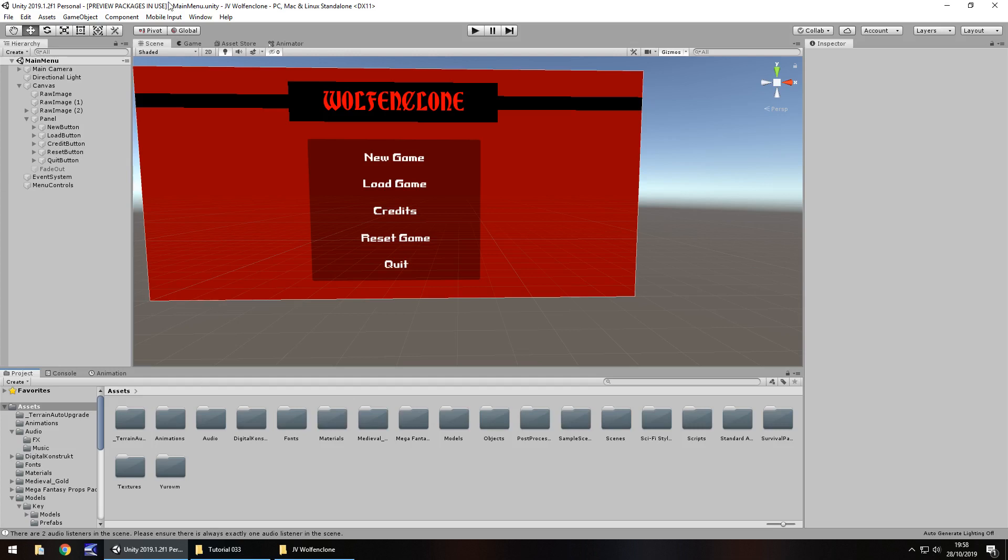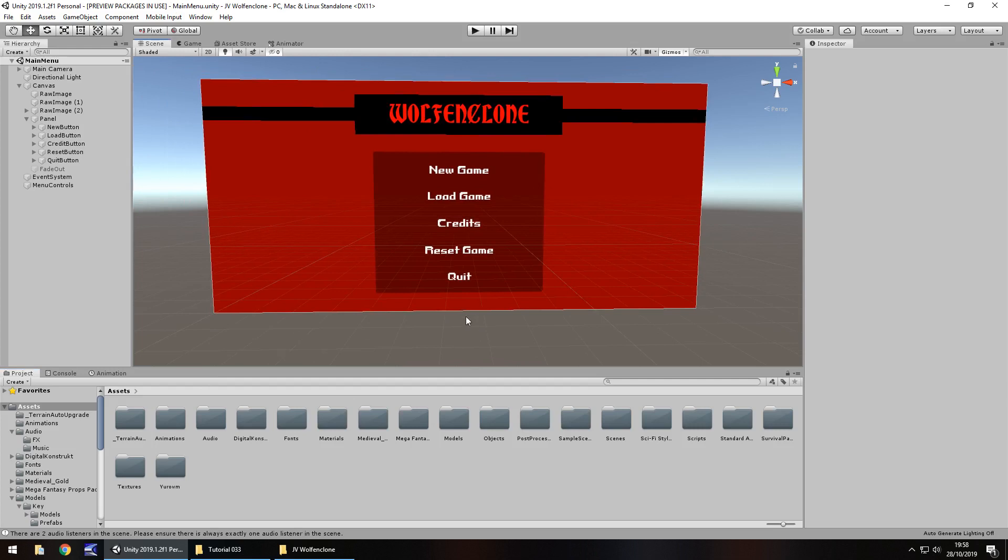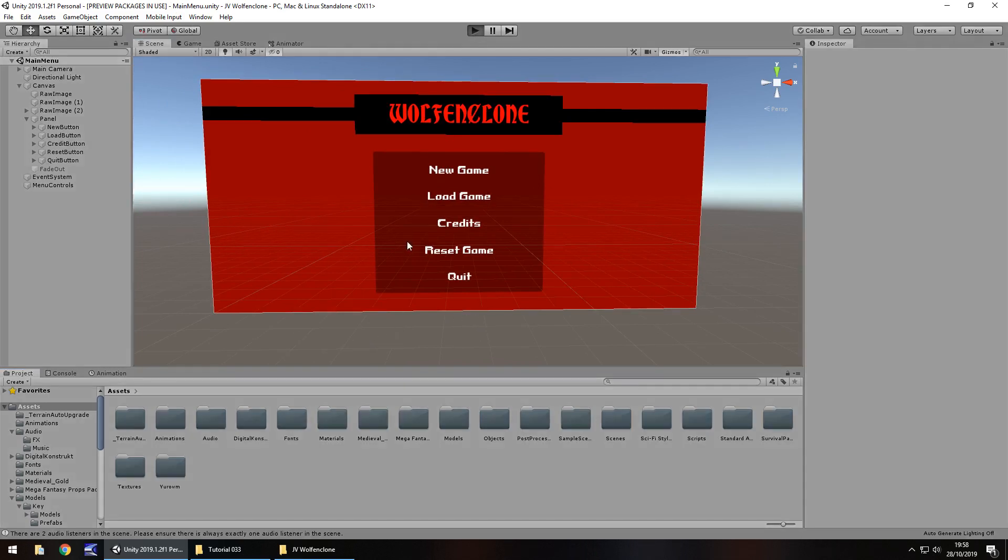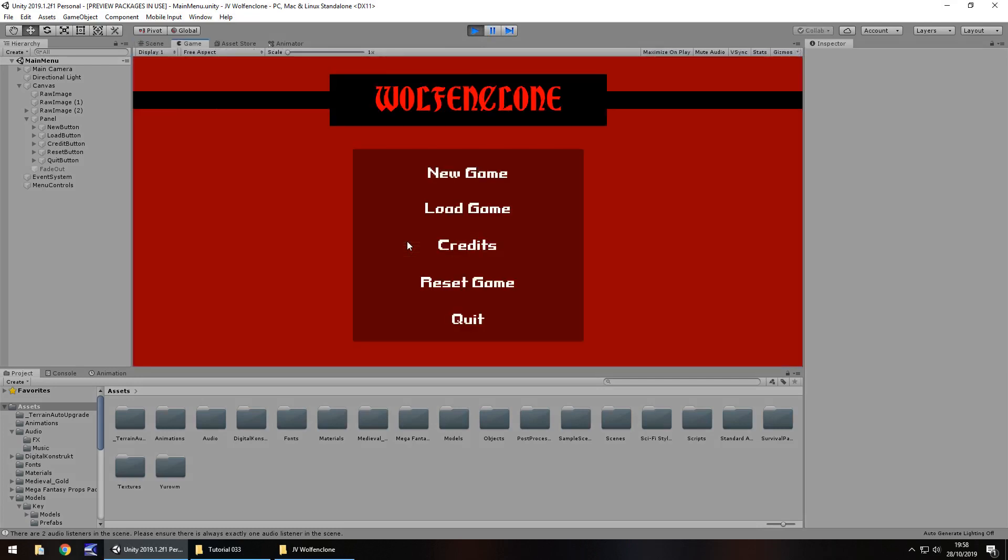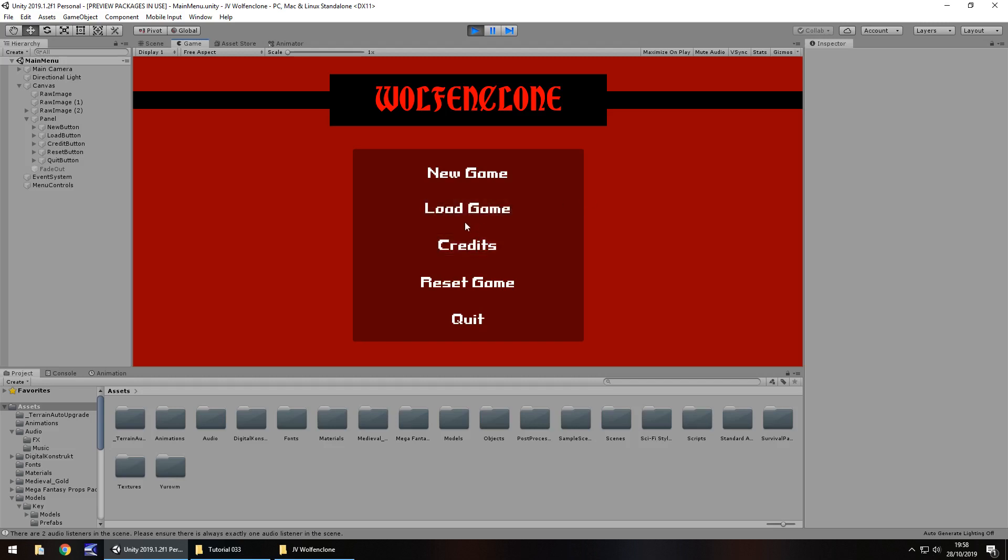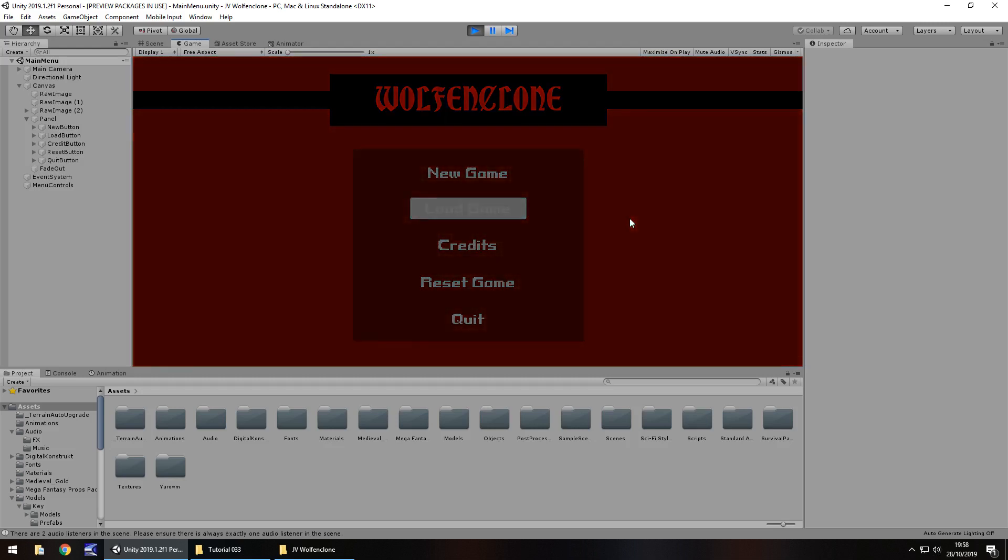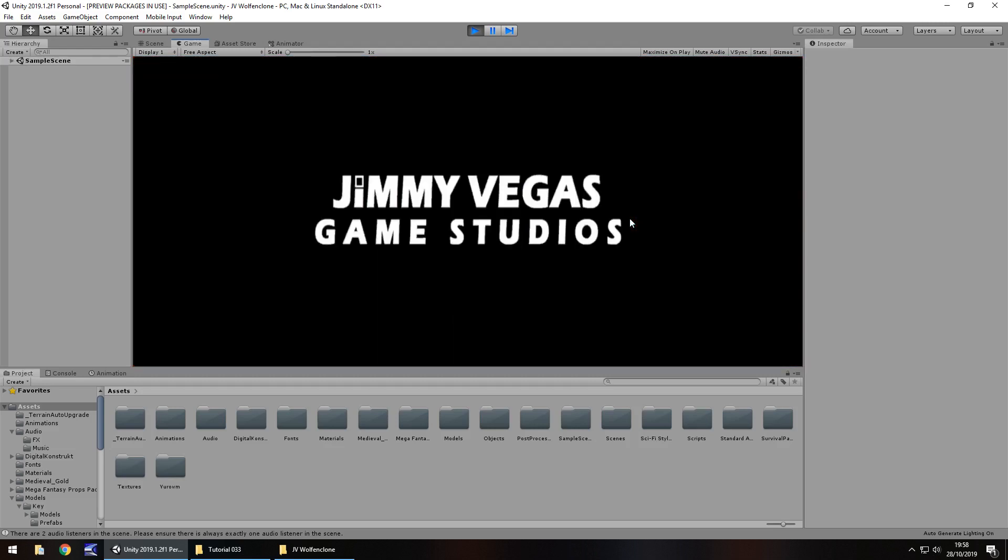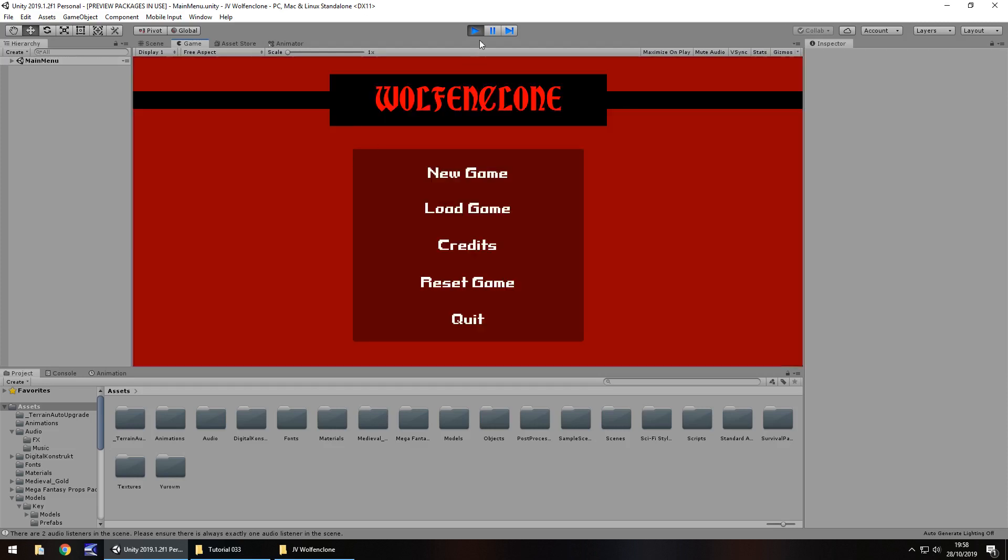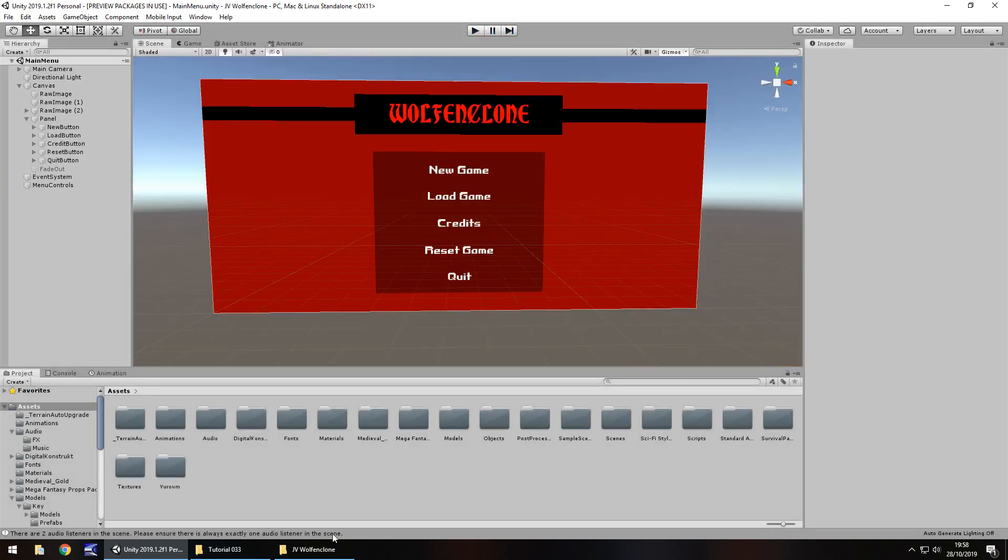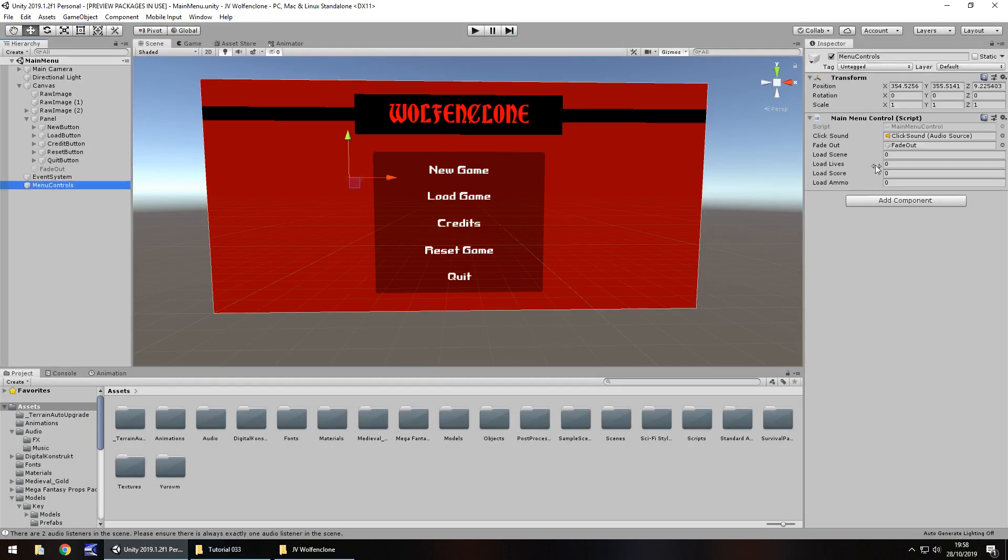One thing we should have covered last tutorial is the load game. What will happen if we reset the game and then try loading the game? Well, nothing will actually happen. Theoretically we've reset the game, everything is zero, so if we try loading it, it will just boot into that title screen and come back to the main menu.